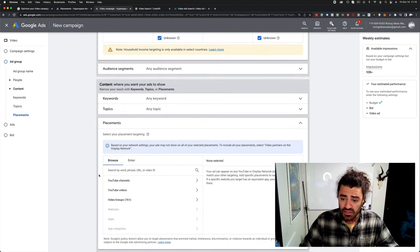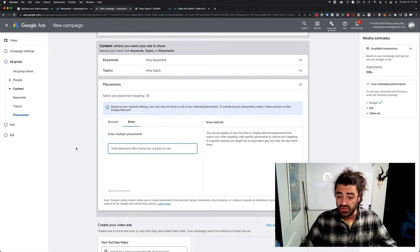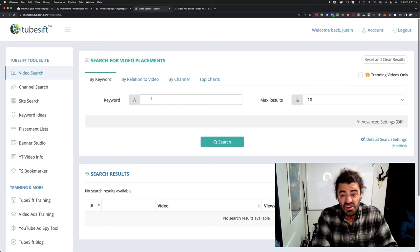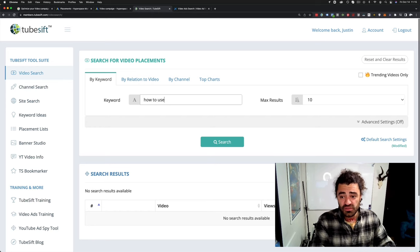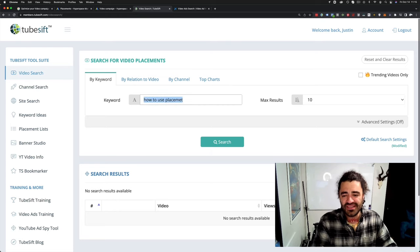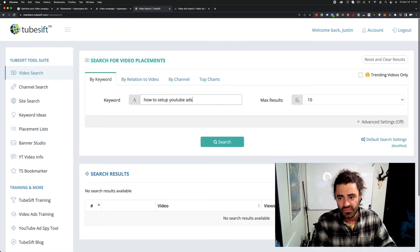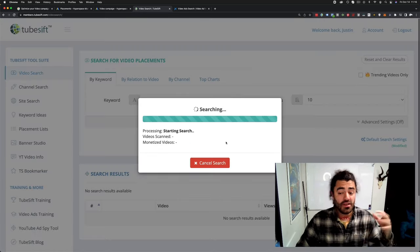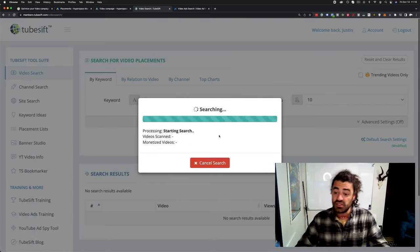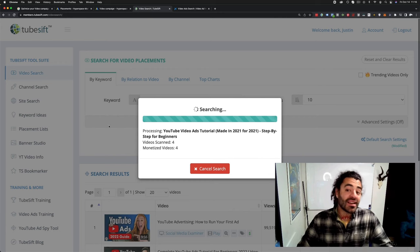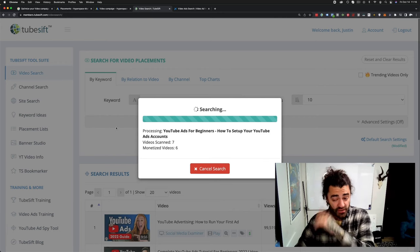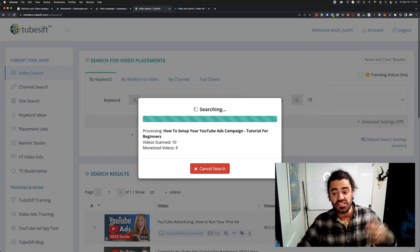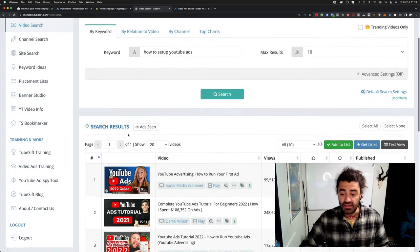Then we get into our thing. Obviously demographics, all the same stuff. And right here, placements. Boom. You can actually come over here and enter all of the placements. So if I am setting up a campaign targeting people how to use placement targeting or something, how to set up YouTube ads. Let's go. Boom, right there. Choose how many I want with TubeSift. Functionality, still exactly the same with TubeSift. It's going to scan, it's going to find the monetized videos that allow us to put our ads in front of them.